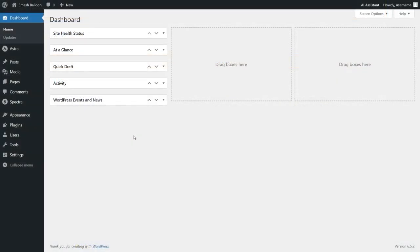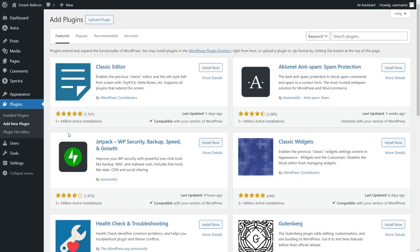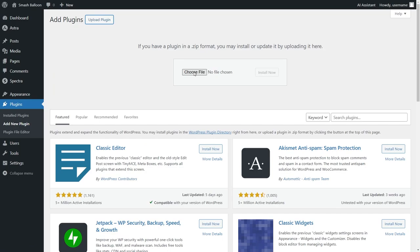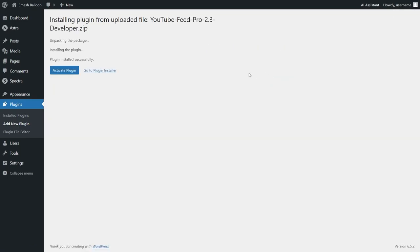Inside your dashboard, hover over plugins and click on add new plugin. After that, click on upload plugin at the top and upload the zip file for YouTube Feed Pro like this and click install now. Once installed, click activate plugin.